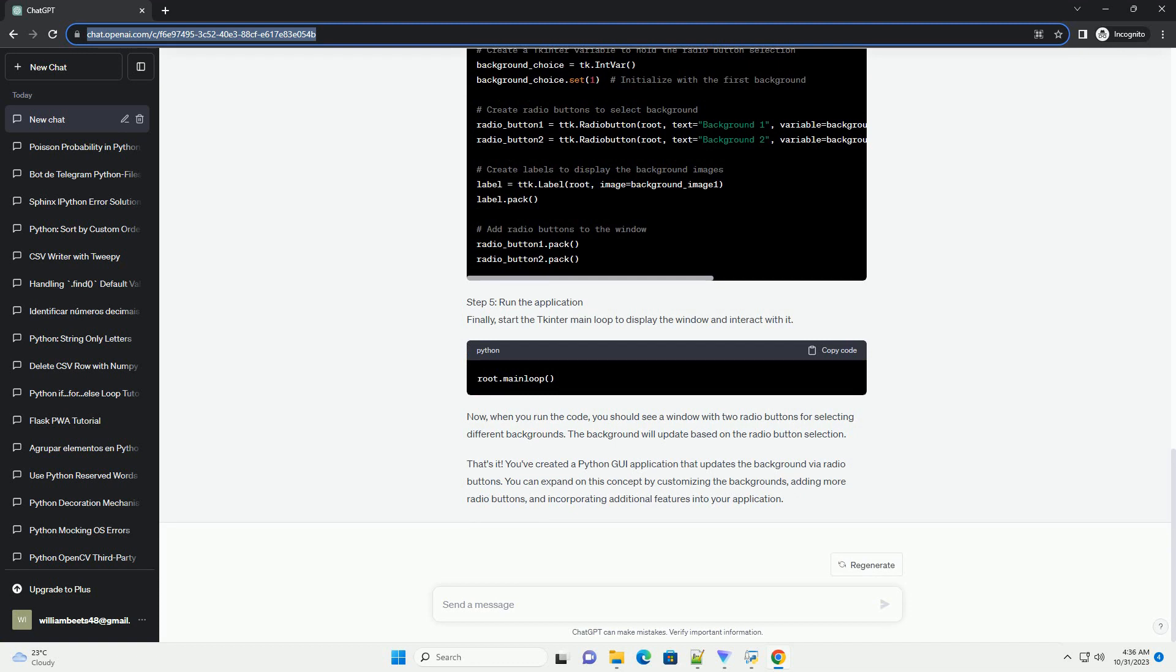Step 2: Create the main application window. Next, let's create the main application window and set its title.